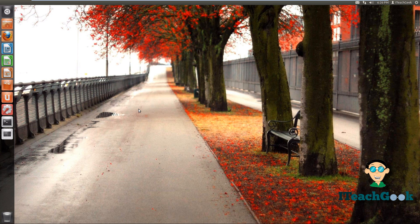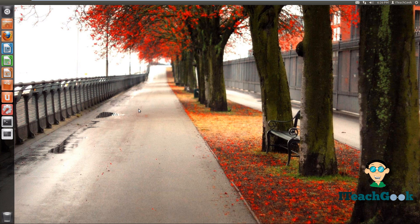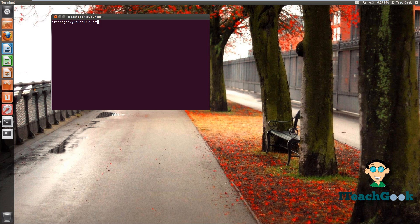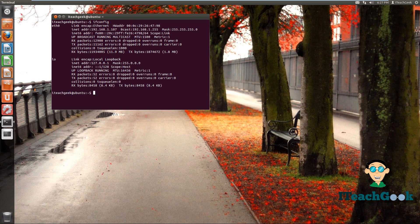First thing of business, we're going to find out what our gateway and our IP address is. Let's go on our terminal. We want to find out what our IP. So we're going to put ifconfig in here and we see that inet address. That's your IP address.